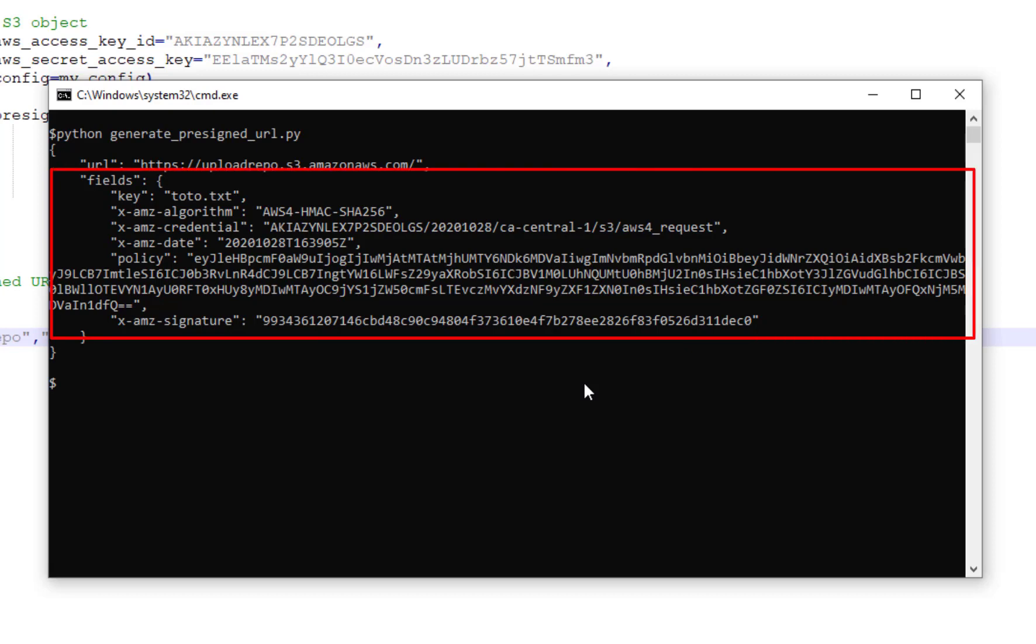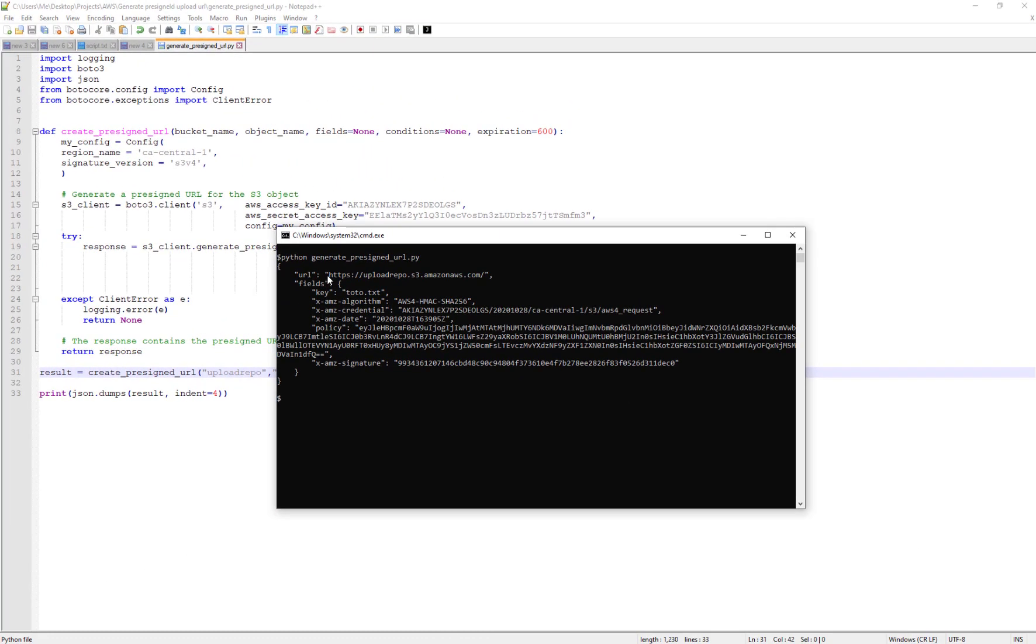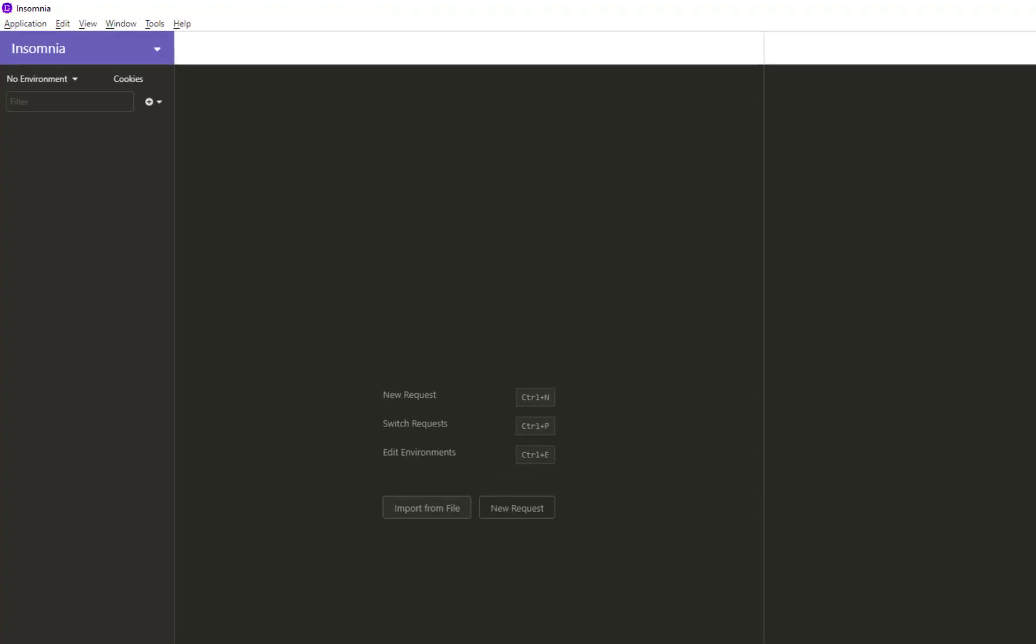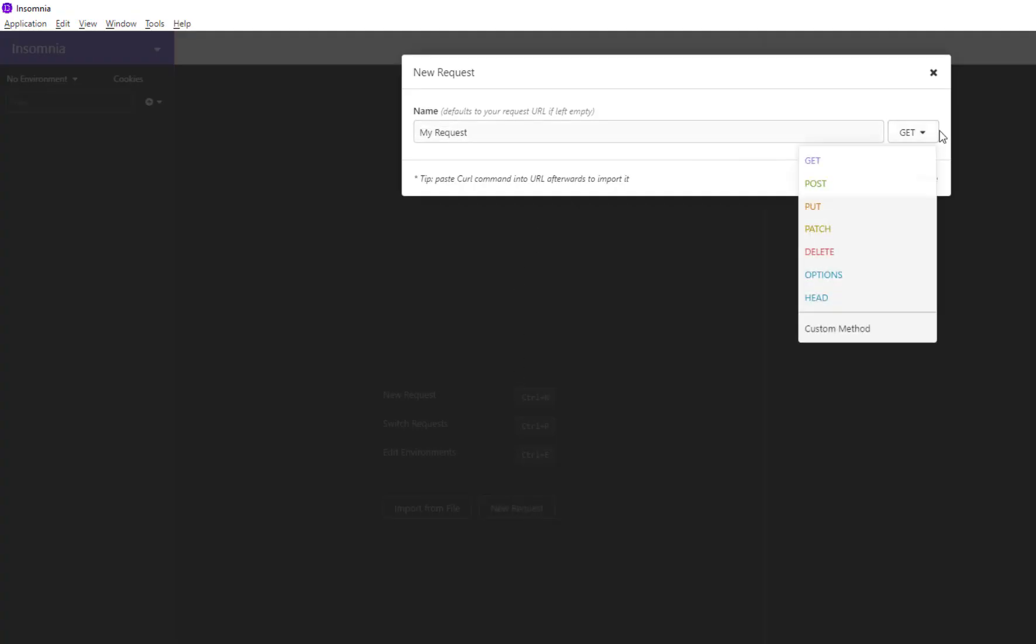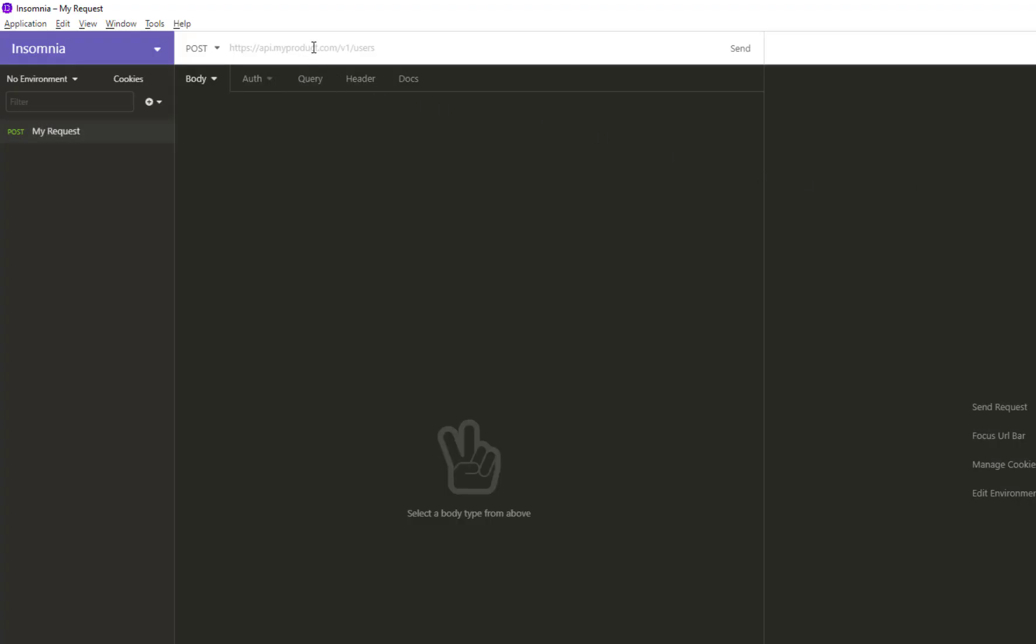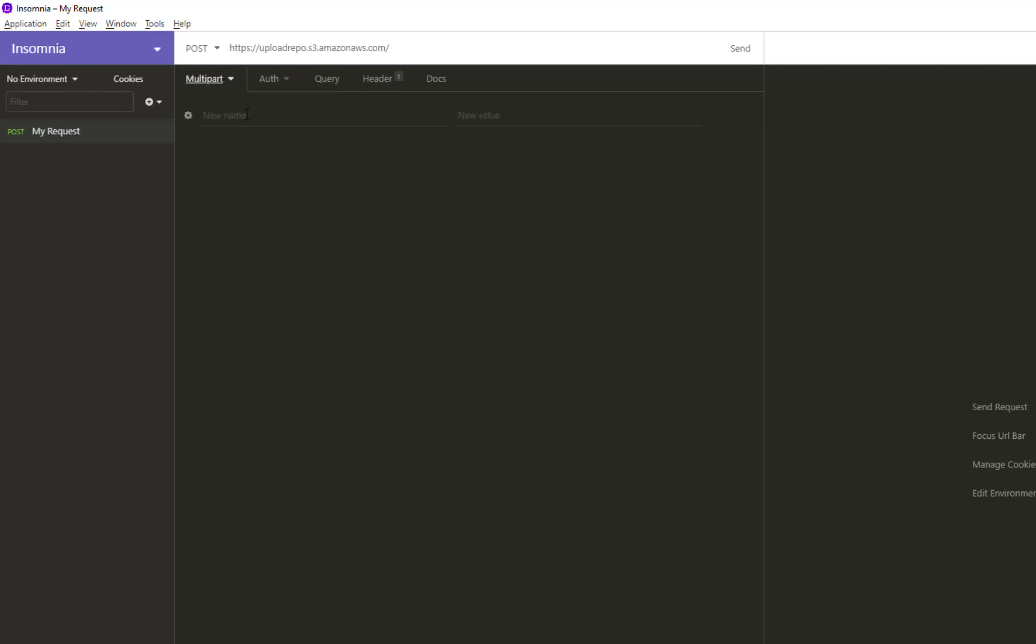Now I will use a REST API client that will allow me to customize my request. To customize my request, I will start by creating a request—it should be a PUT, of course. Put the URL and specify the body of the request as multi-part form.